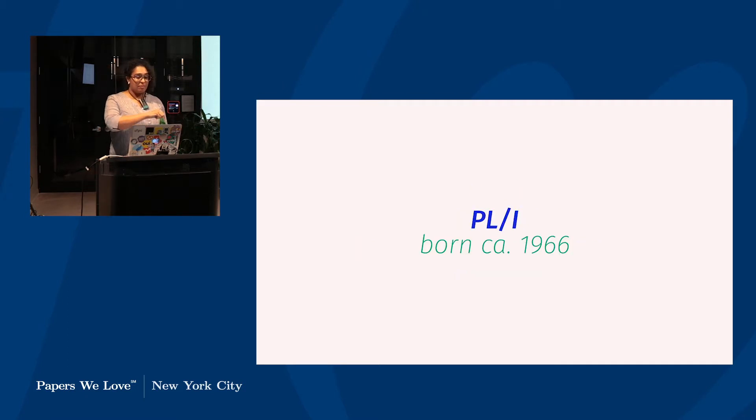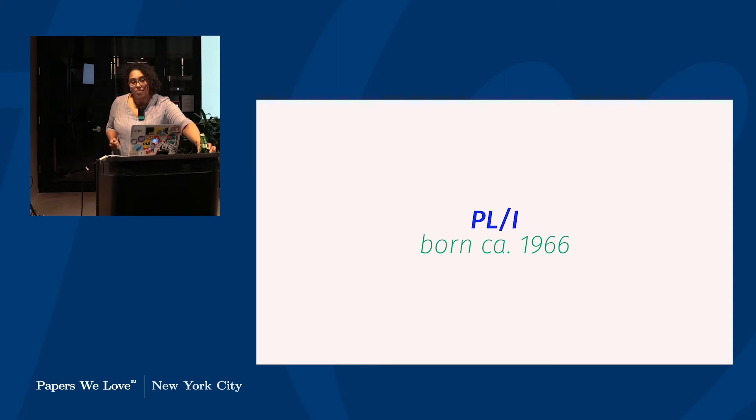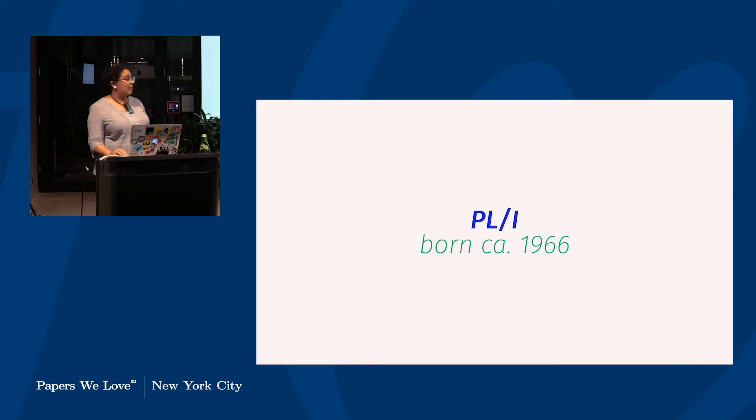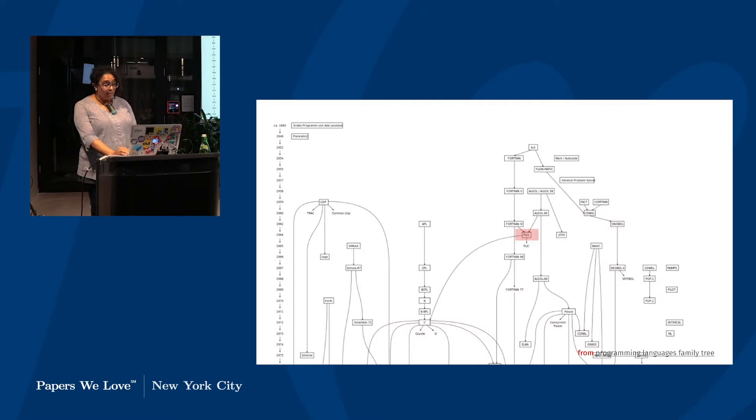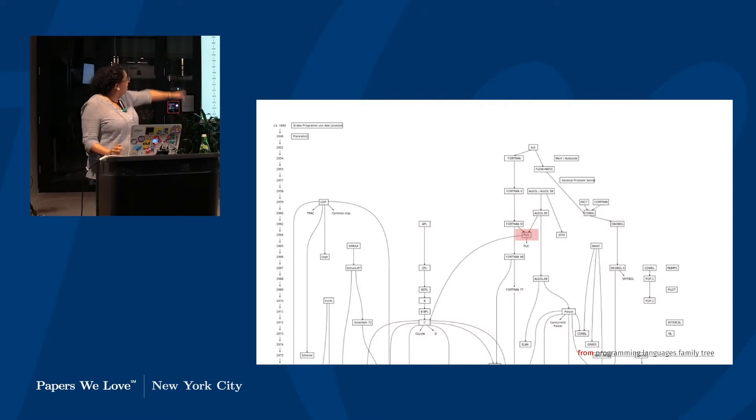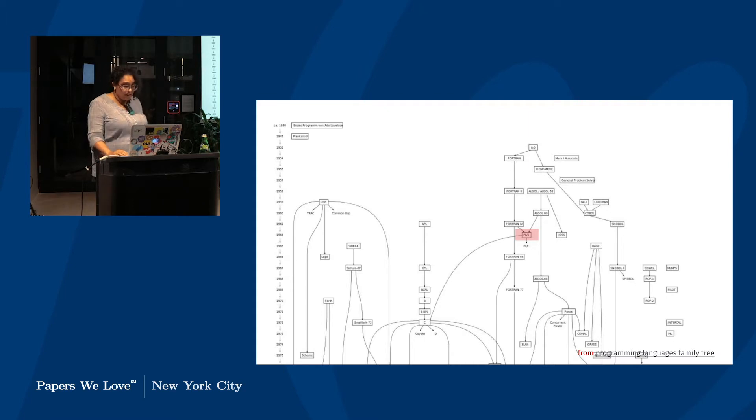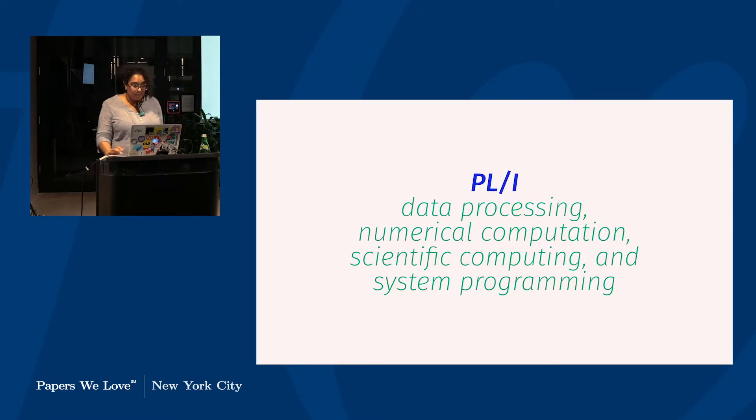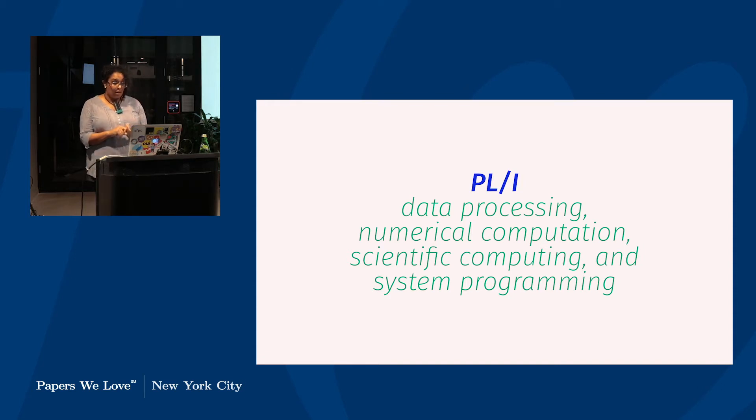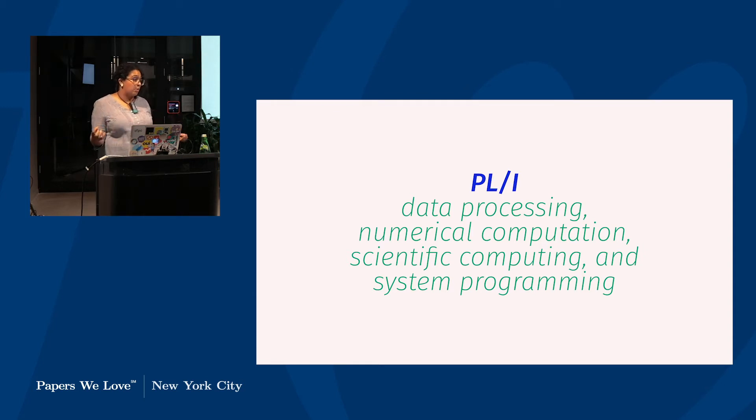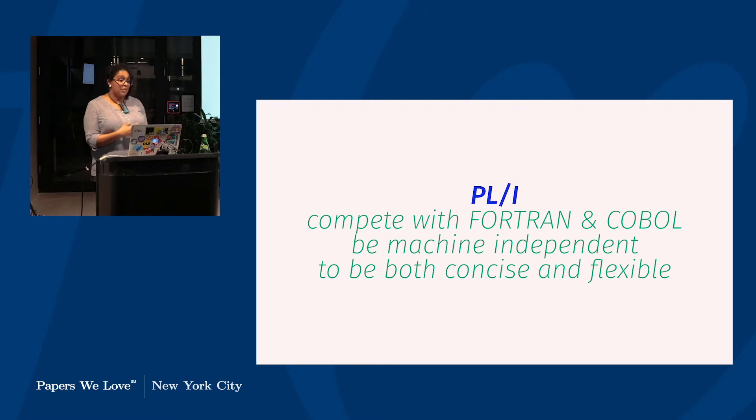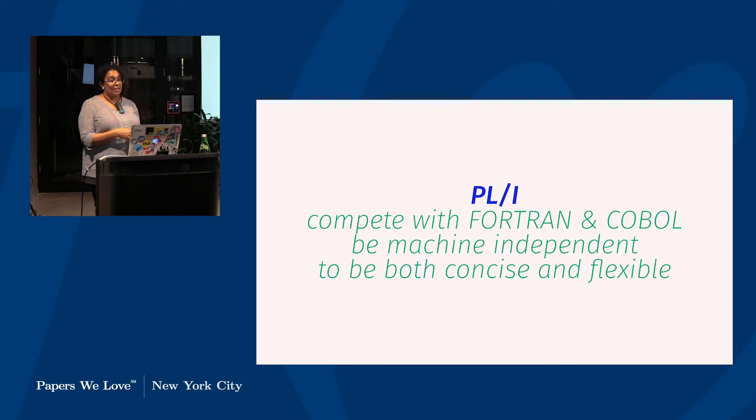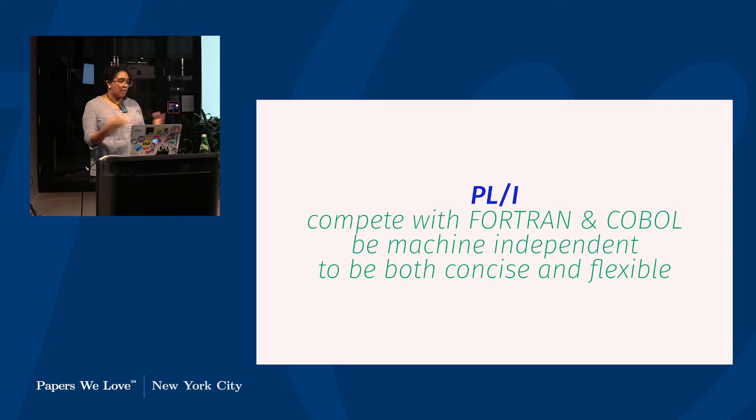So PL1. PL1 was developed by IBM. The first compiler appeared in 1966 and the standard was approved a decade later in 1976. This paper was written in 1975 to give you some context. In this languages family tree, we can see it way up there descending from Algol and Fortran and influencing C in that big arc. The bottom is 1975 for context here. And its primary domains are data processing, numerical computation, scientific computing, and systems programming. Which is to say, it was one of the first languages that really sought to be general purpose, that wasn't about a specific domain.